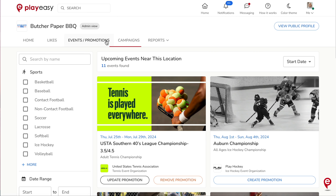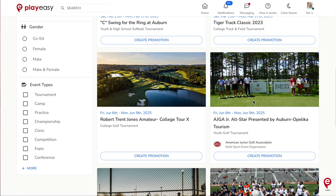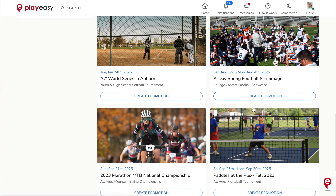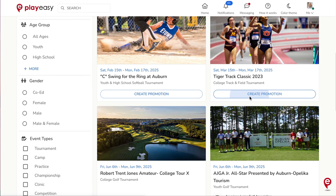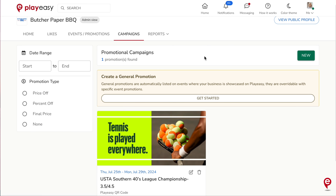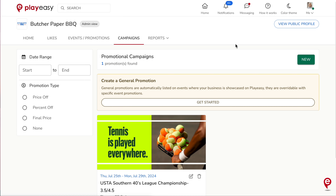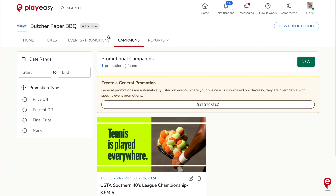The Events Promotions tab is your business's own marketplace of the nearby marketed events the business is appearing on. Click into events to check them out, or simply create an event-specific promotion by clicking the Create Promotion button on the event. The Campaigns tab gathers all existing promotions you're running for this business for you to manage. You can also create a general promotion — promotions created to appear on all events automatically that are nearby your business, by clicking the New button and selecting the event from the drop-down.